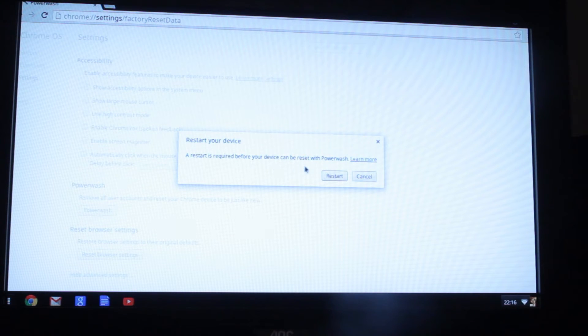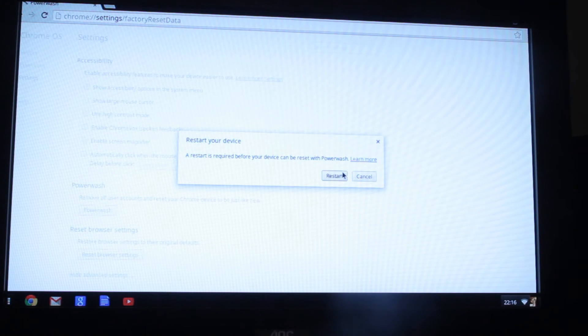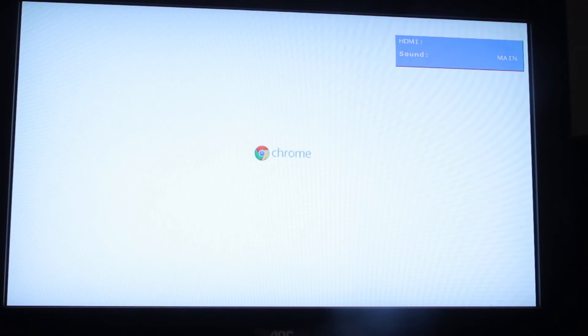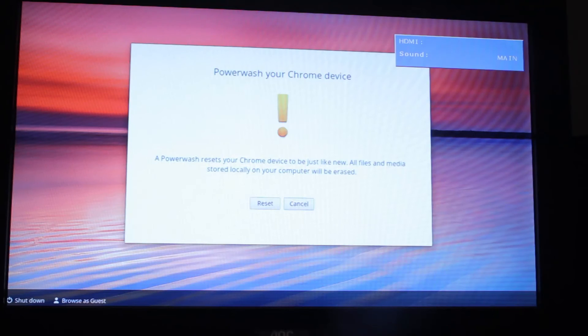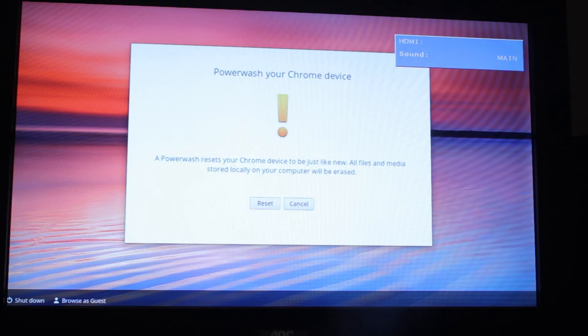A restart is required. So just click on restart. And I'm just going to put the keyboard and mouse down again. So it looks like it's going through, looks like a full shutdown.